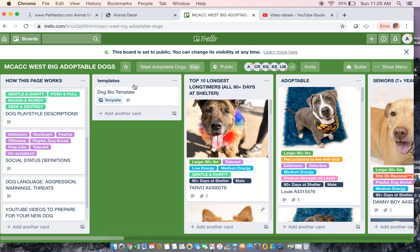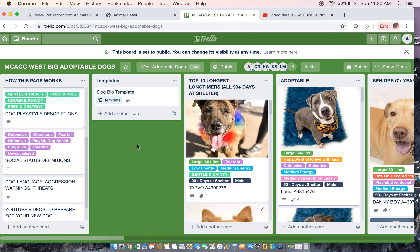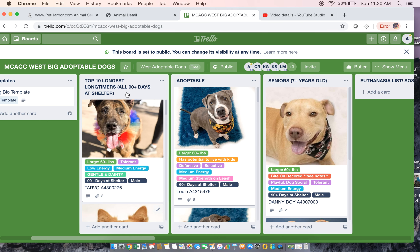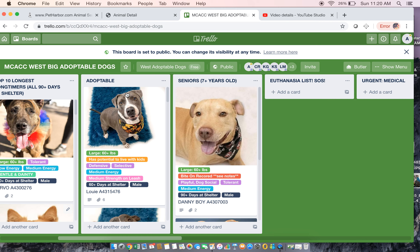This is for us to use on the back end. What each of these dogs has is called a card. We have plenty of labels across the top. Depending on what you're looking for, we always are going to advertise the top 10 longest long-timers at West, and they're all right now over 90 plus days at the shelter.